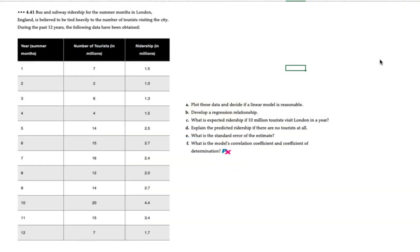Hello there. In this video, we will prepare a linear regression forecast and include some additional interpretation of the regression model. This question corresponds to problem 4.41 in your text.